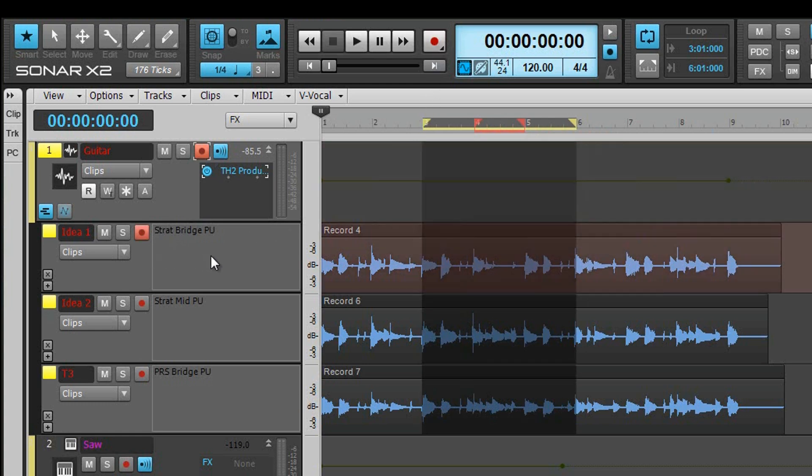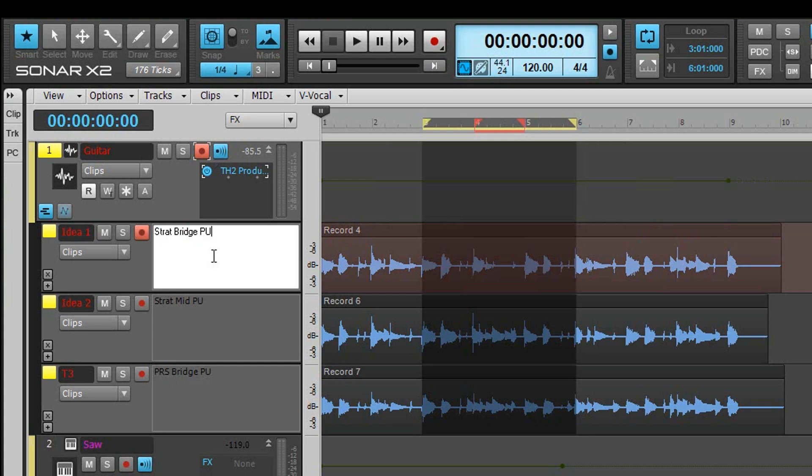There is a text entry area in each lane allowing a user to keep notes about the take, perhaps the guitar type and amp settings used, for example. Double-click to allow text entry.